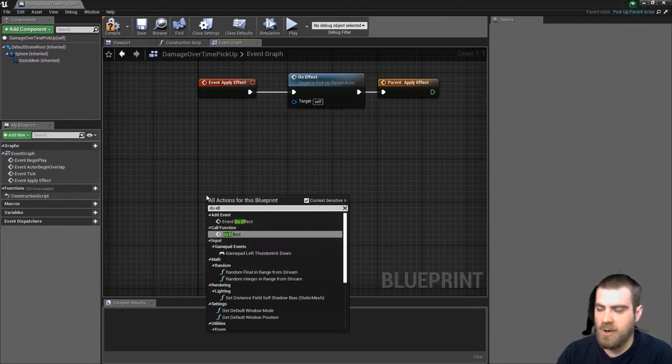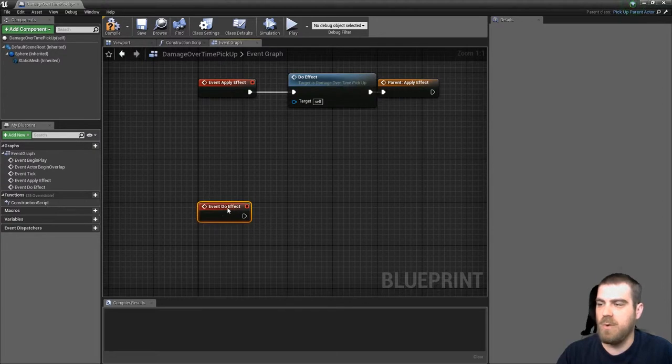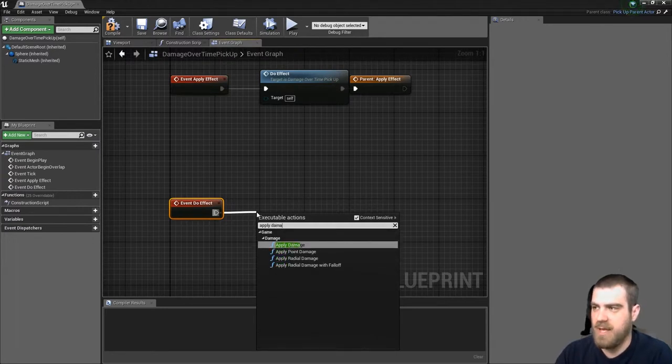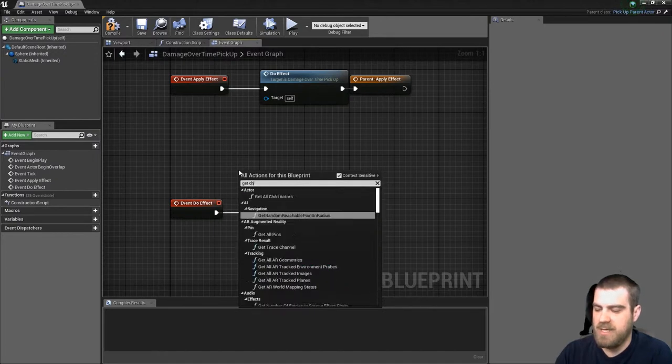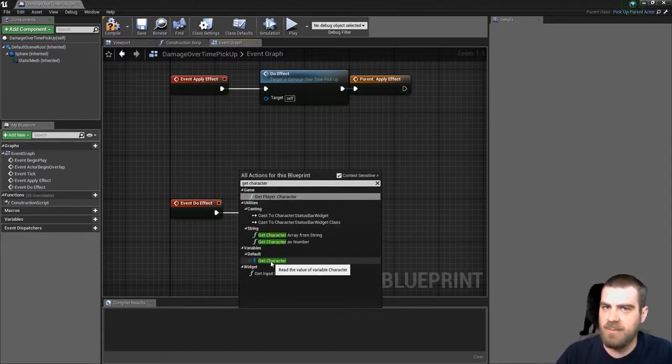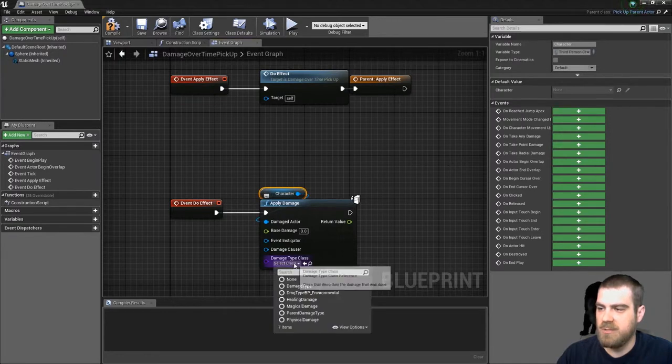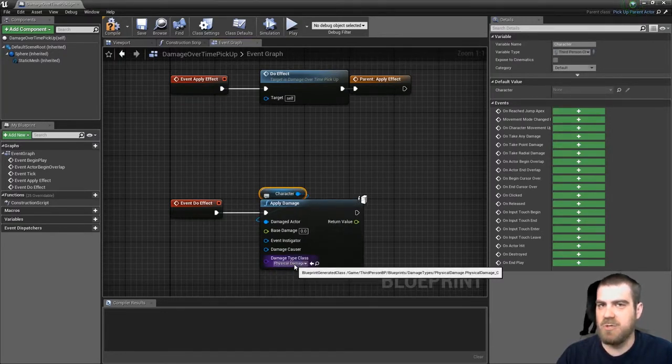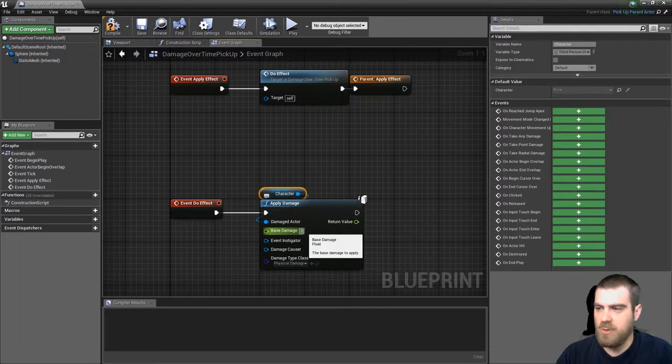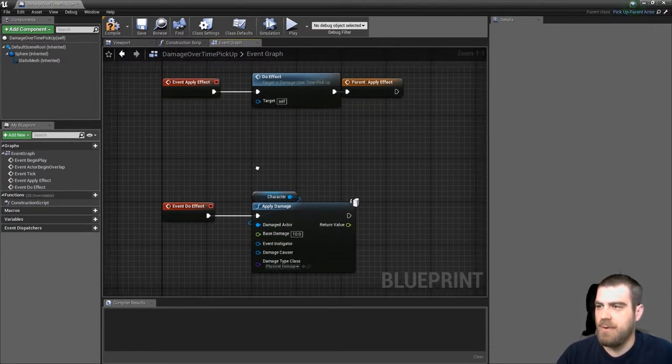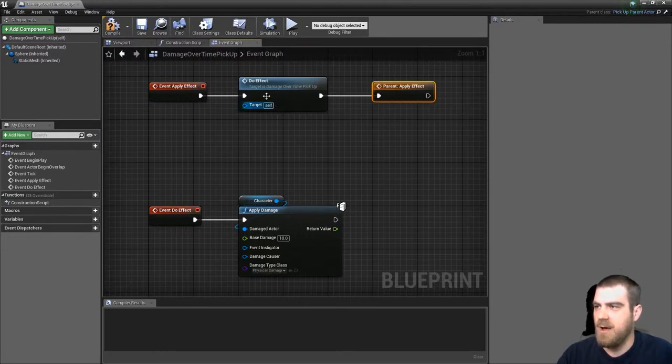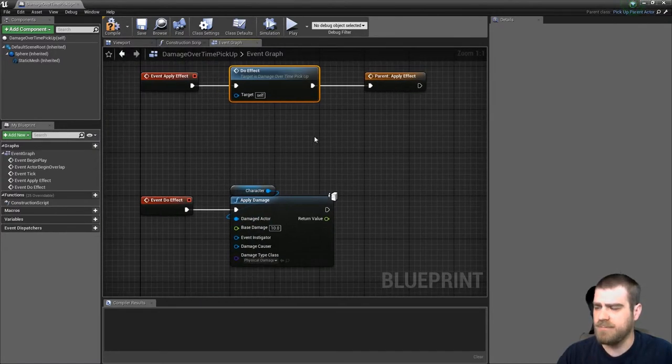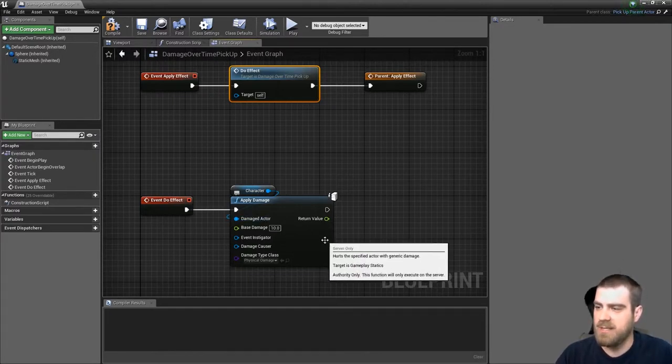So we right click and call do effect. You want to call to the event do effect. And we pull off of this and what we're going to want to do is apply damage. And we're going to want to get that character node that we set up before right here at the bottom. Get character. And we're going to apply that into the damage actor. And then we want to select physical damage as the damage that we created in tutorial number two. And then we'll just do 10 damage. So now when this object is picked up, it will do the effect before starting the timer, which will cause 10 damage. It will then start the timer. Every time the timer ticks, it will cause 10 damage.